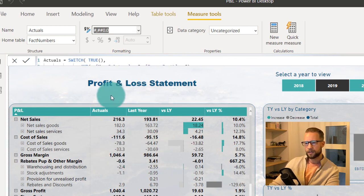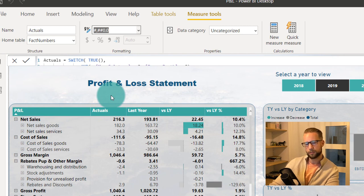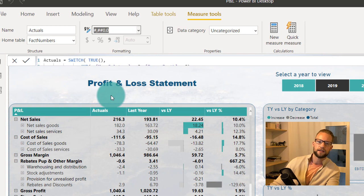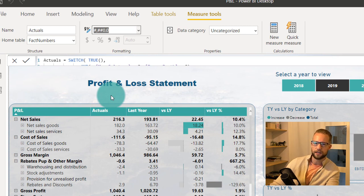Next in the challenge is getting the parenthesis around the negative numbers. When using custom formatting, the second argument always concerns the negative numbers.